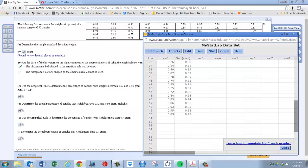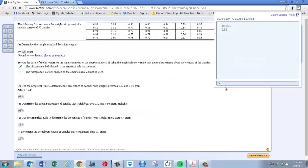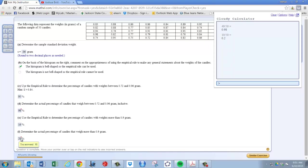So we would just do 10 out of 50. 10 out of 50, and that gives us 20%. You got 18%, you should have gotten 20%. Okay? Hope this helps.